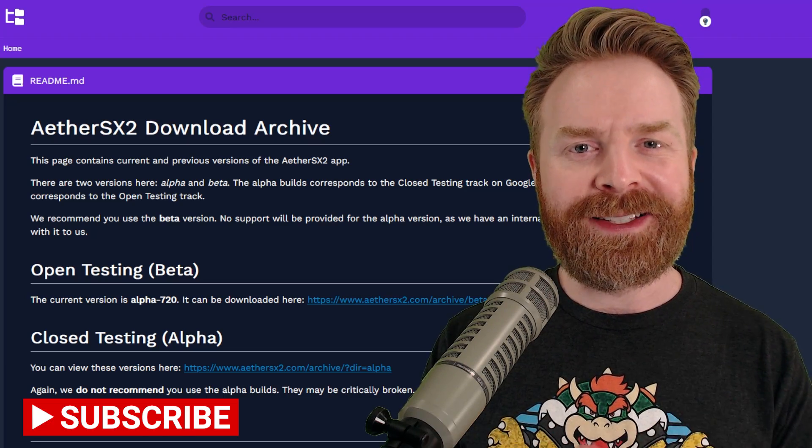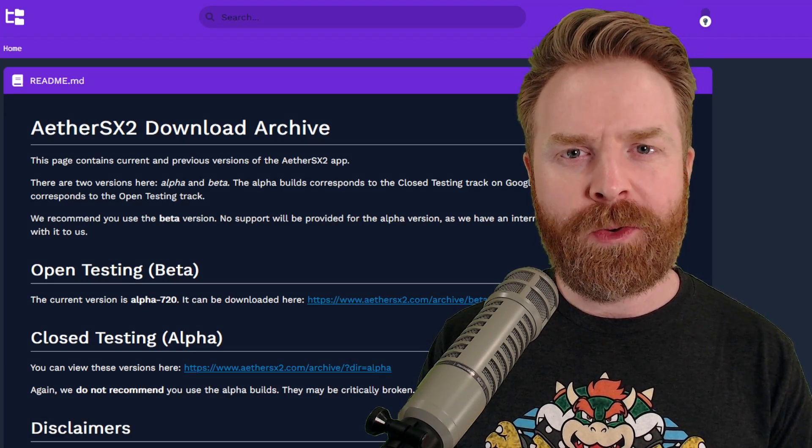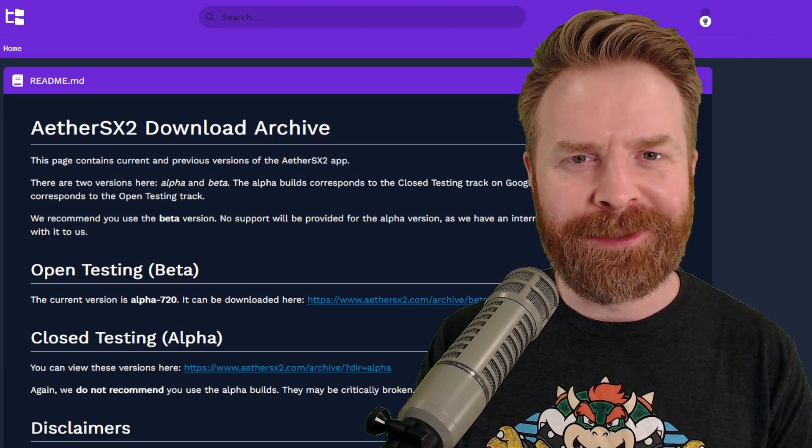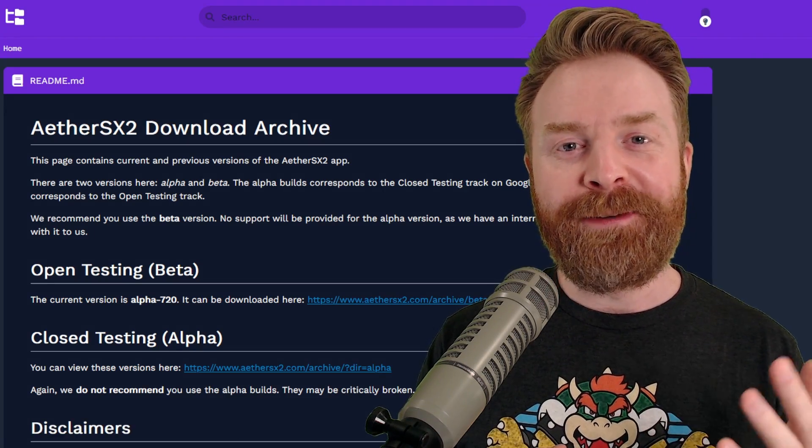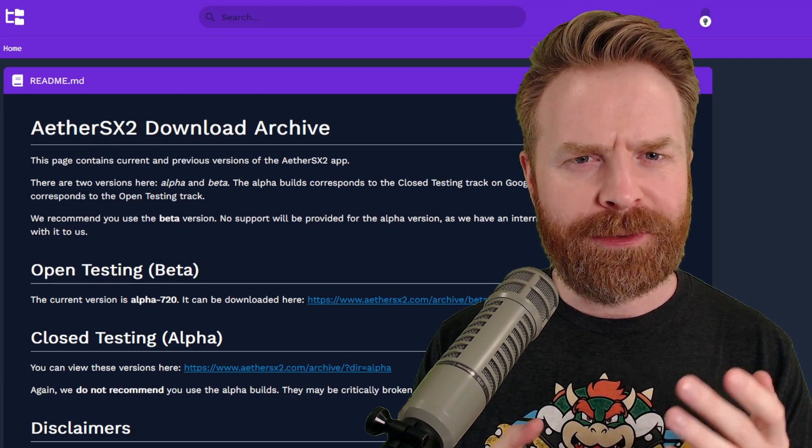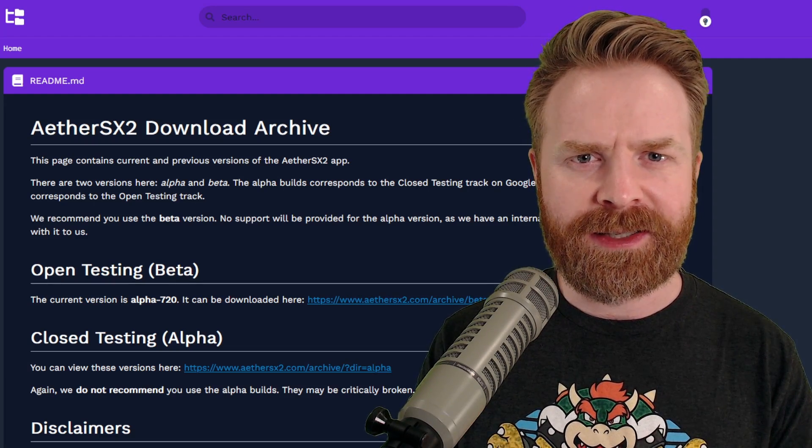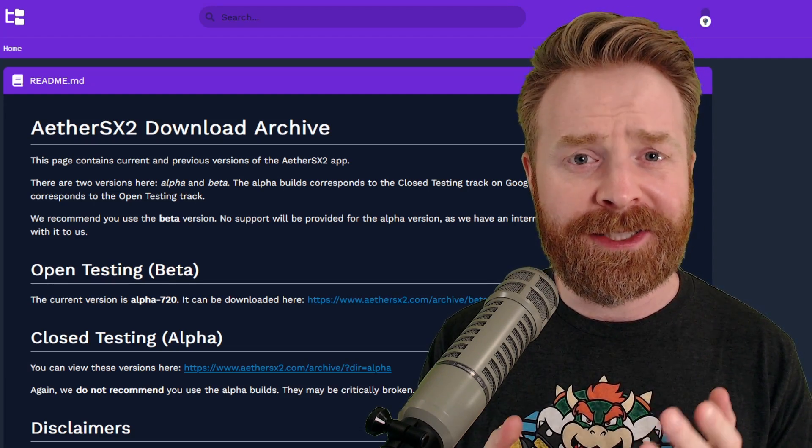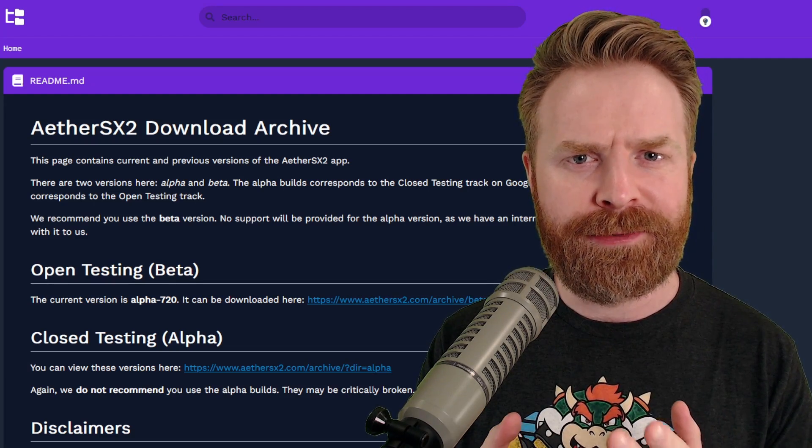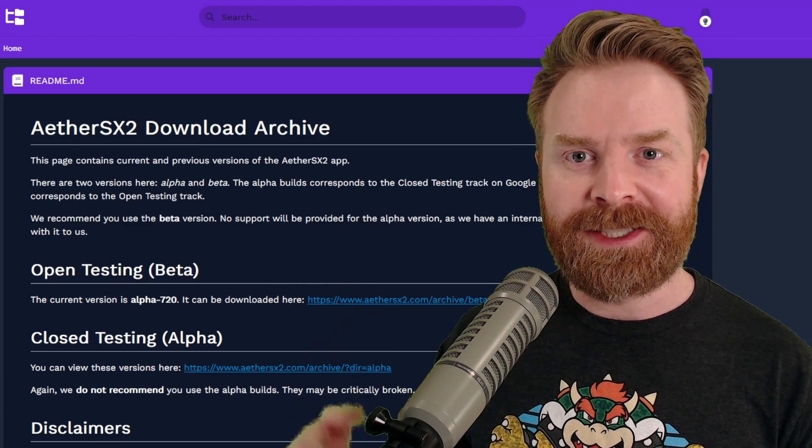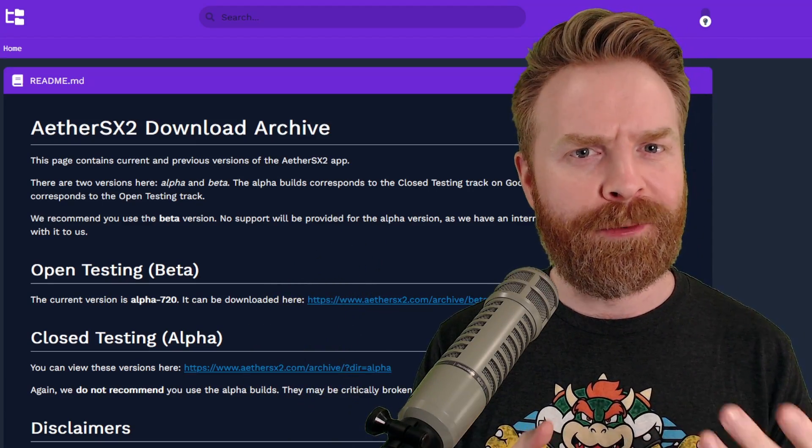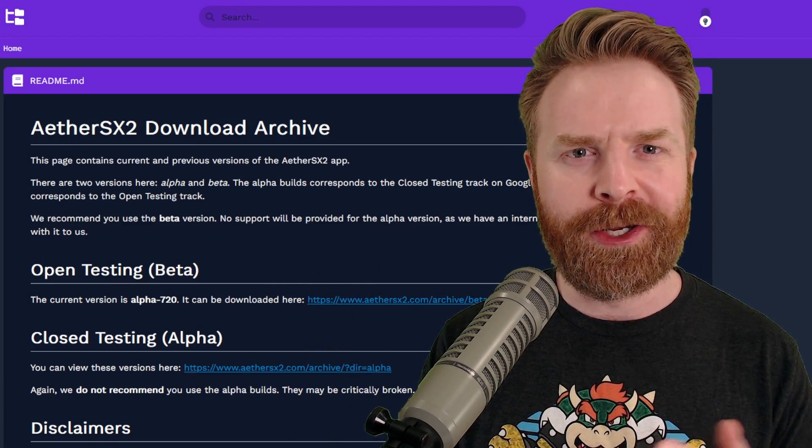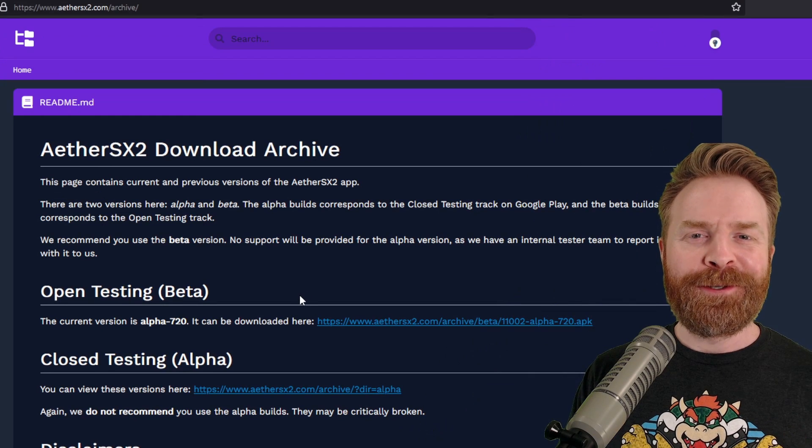But if you have access to the Play Store, pick up AetherSX2 from there. And if you have access to the Play Store and you don't see AetherSX2, it might be because your device isn't powerful enough to run the emulator. Yes, you can install it via this method, but performance probably isn't going to be where you want it to be.